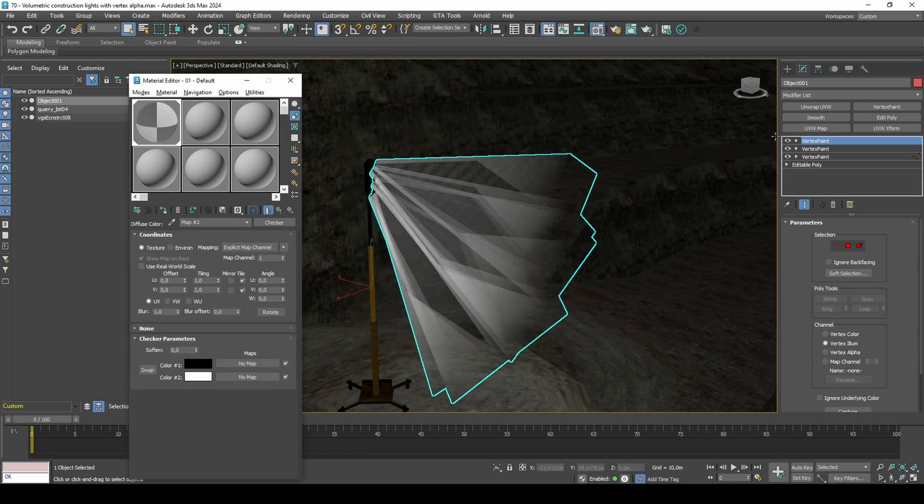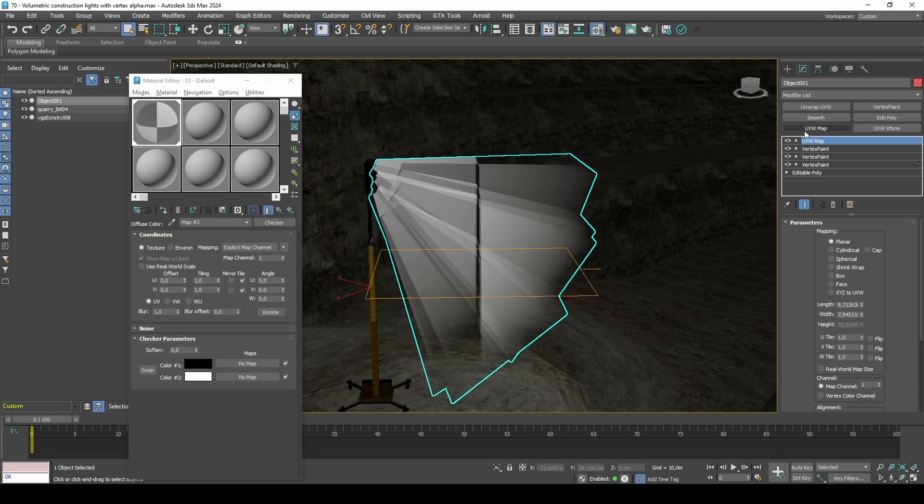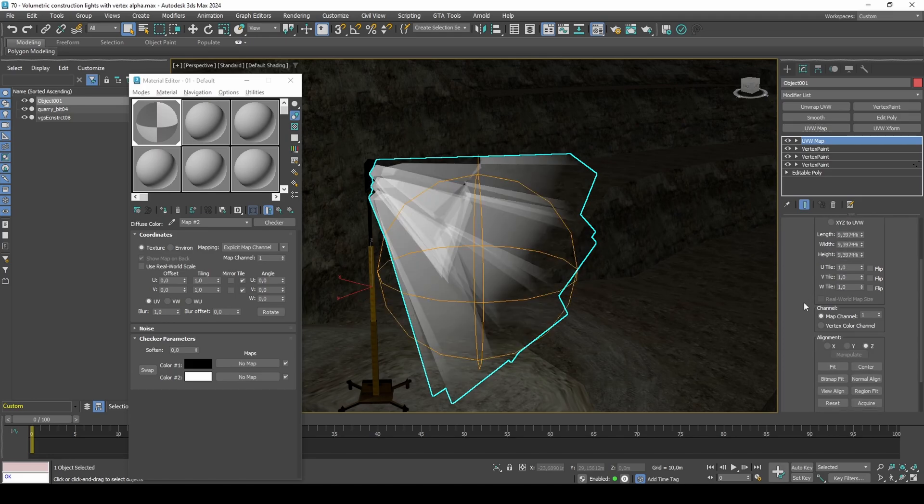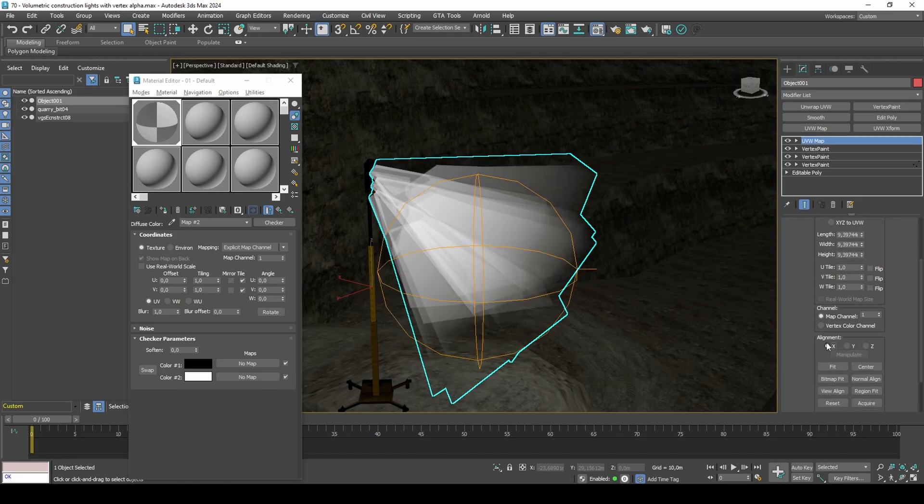I will use shrink wrap as projection type, but you are welcome to explore other projection types for other creative results.